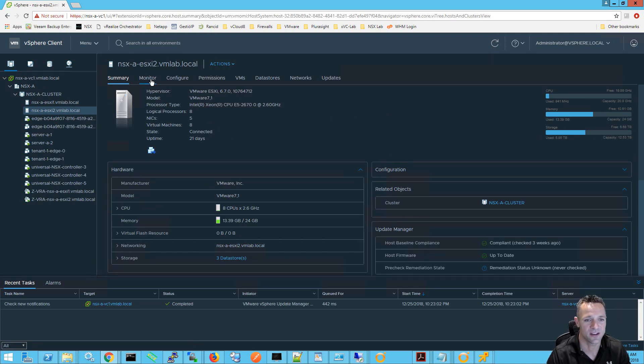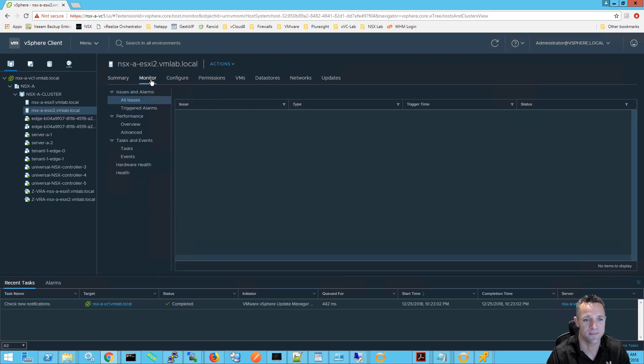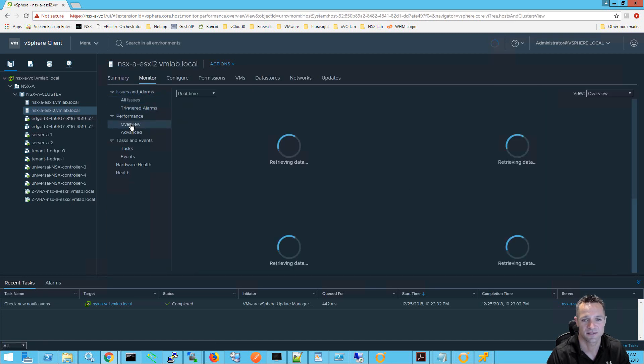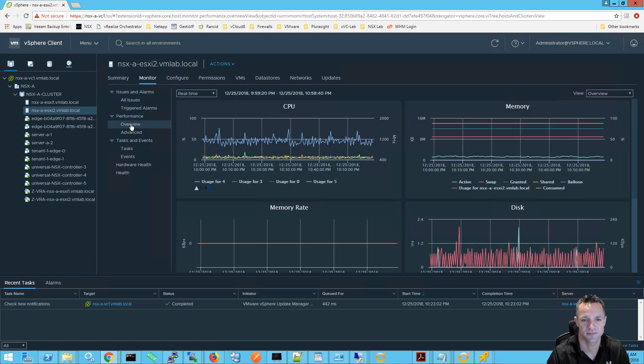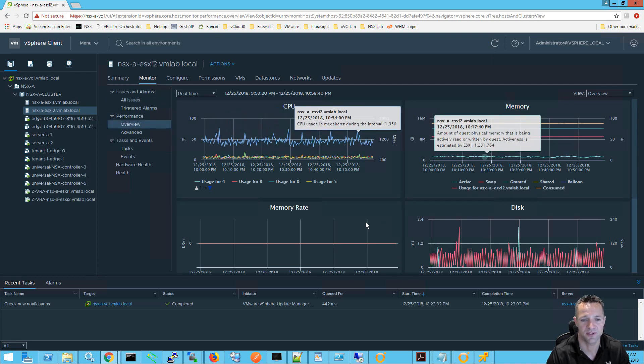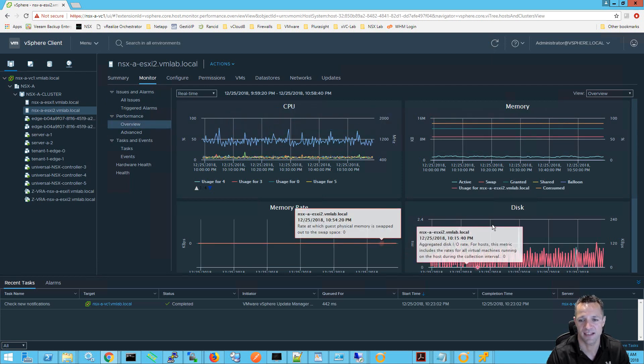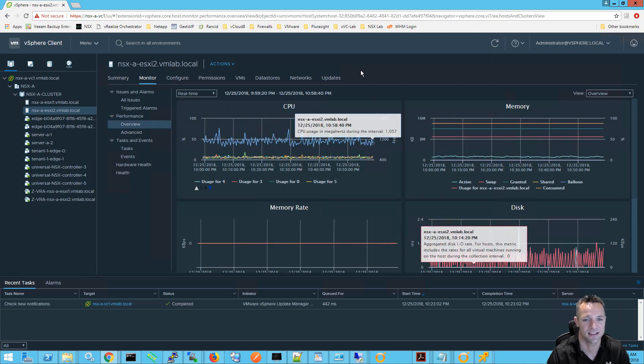So if I click on monitor I'm gonna have a look at the performance and we can see our CPU, memory, memory rate, disk and etc.